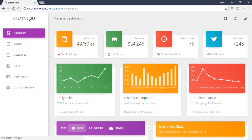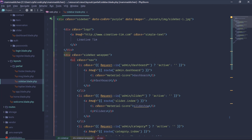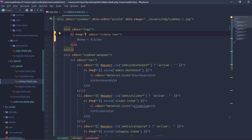This is the creative team — the creative team must be in the position of Mama's Kitchen. Okay, so we have to write the dashboard as well. We have to write the dashboard as a route.